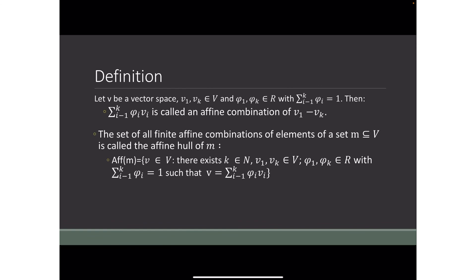Formally, the affine hull of M equals the set of all v in V such that there exists k in ℕ with v₁ through vₖ in V, φ₁ through φₖ in ℝ, the summation of φᵢ from i equals 1 to k equals 1, and v equals the summation of φᵢvᵢ from i equals 1 to k. By convention, the affine hull of the empty set is the zero vector. More on affine combinations will be tackled by Ma'am Arminia — that concludes my presentation, thank you.